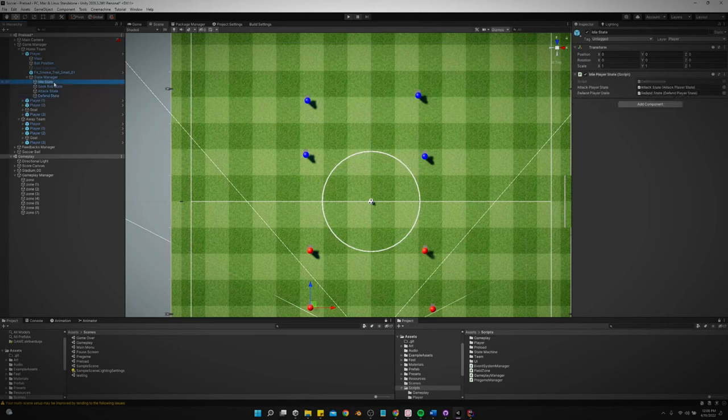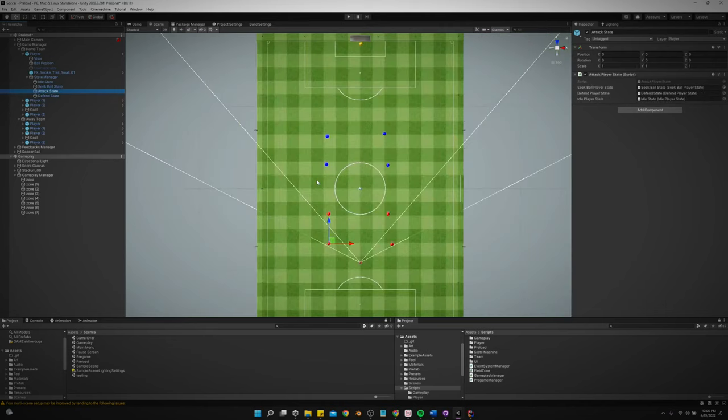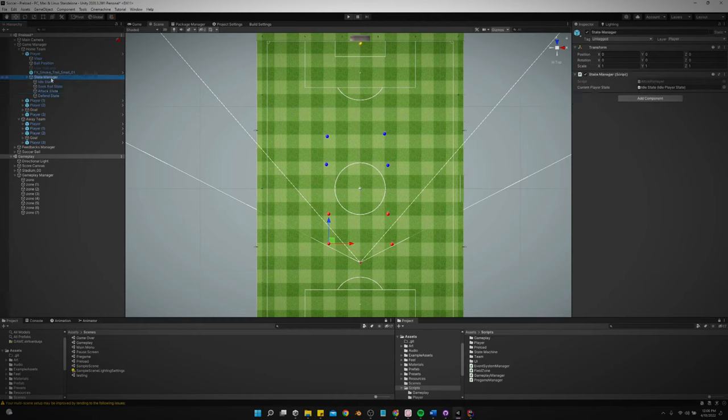Idle state does absolutely nothing. Seek ball state obviously goes and gets the ball. Attack state is what I just showed you. It moves to the other side of the field. It was zone over there. And all the zone assigning gets done in the gameplay manager.